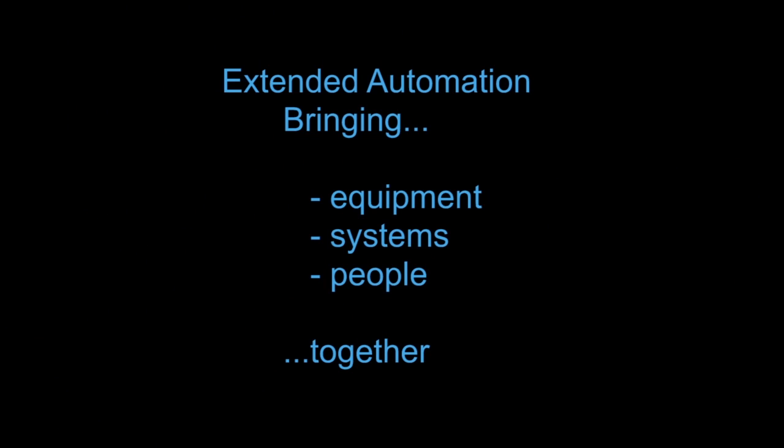Bringing equipment, systems, and people together for a reliable, safe, and predictable operation. That's extended automation in a nutshell. Here are some practical examples.